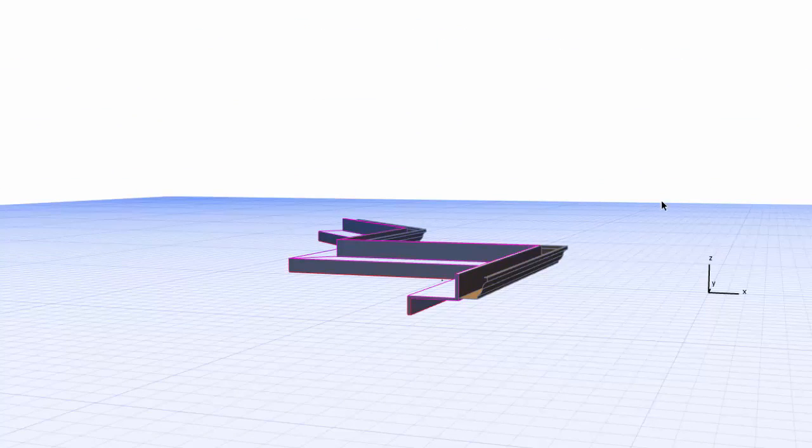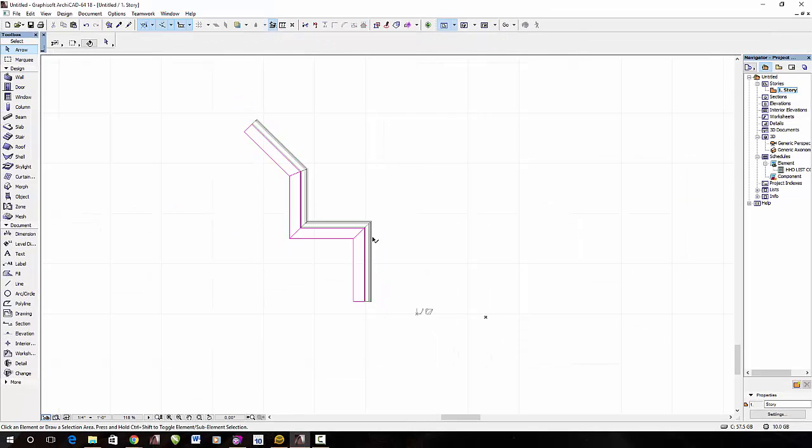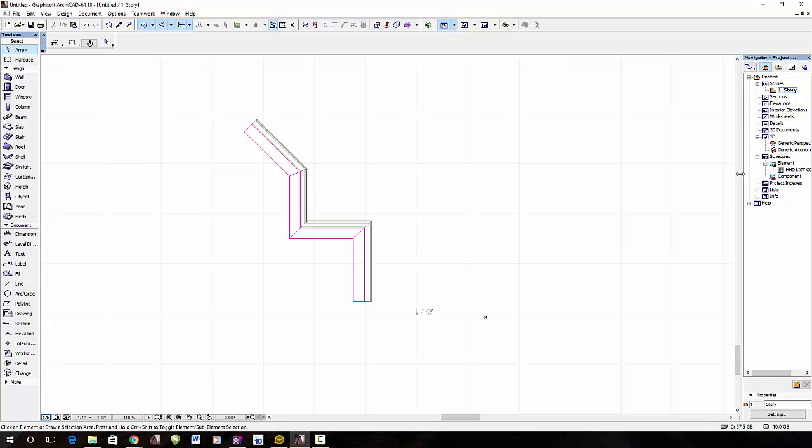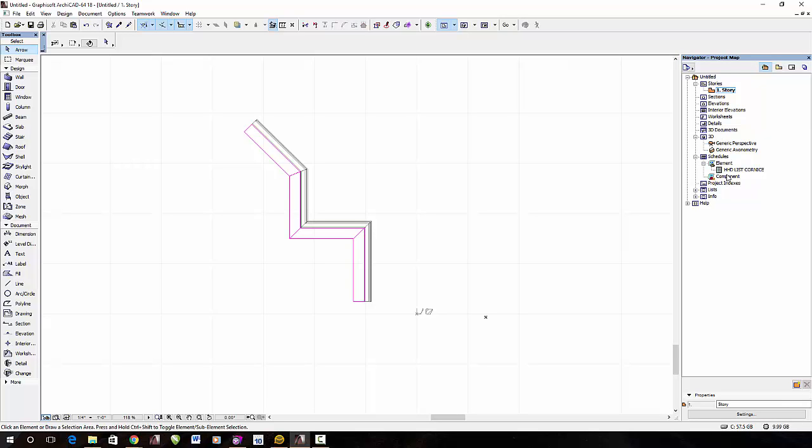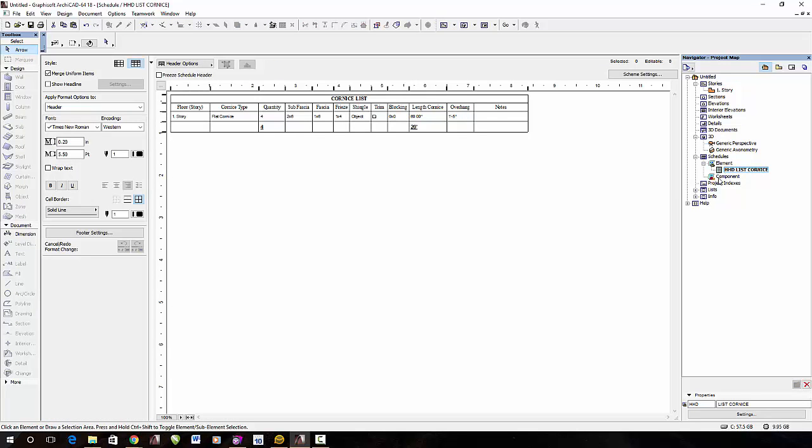Now, to further that, also, within this object, I also have a takeoff tool, which is, if you go over here on the your view map, and under schedules and elements, you've got HHD cornice. And if it's not listed there, it's within the object. So, if you've got it loaded within your library, it should come up. So, if not, then what you can do is go into, when you open it, as you see, it says flat cornice. There's four quantities. It's two by six, one by six fascia freeze. And then shingle strip is object. Okay. And then trim. Trim is another profile we can make as well. And I'll make another video showing that one. And the total overhang is one foot five.